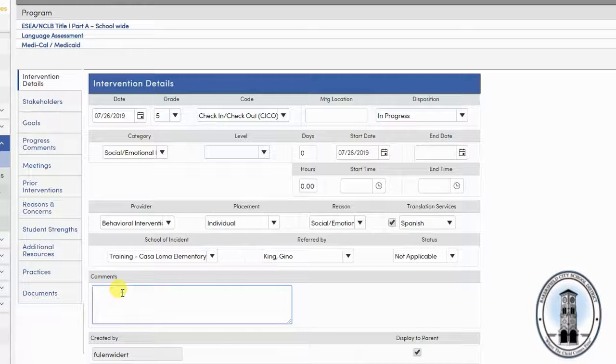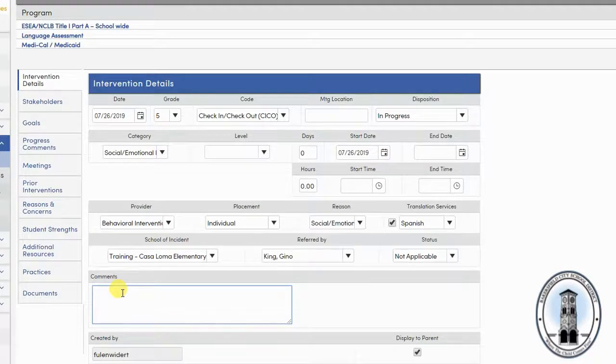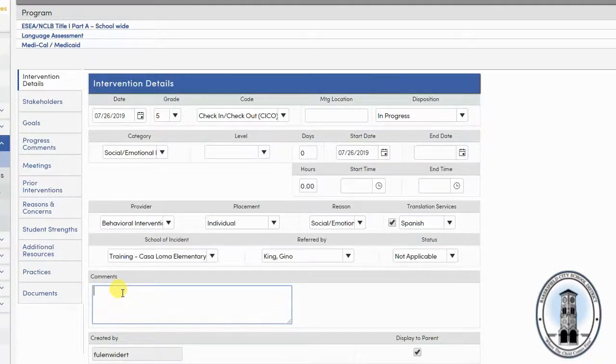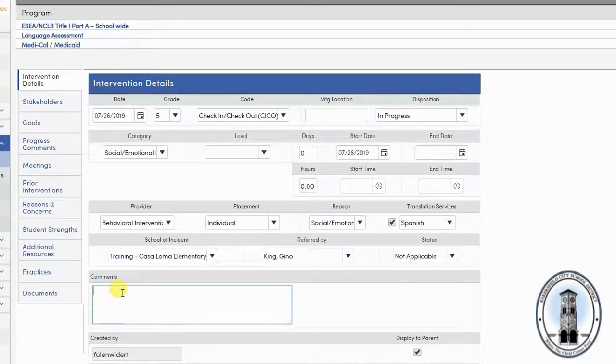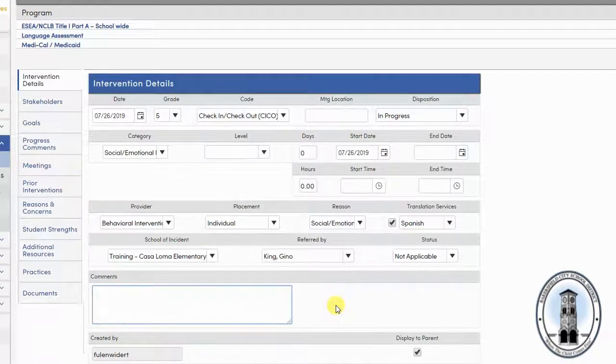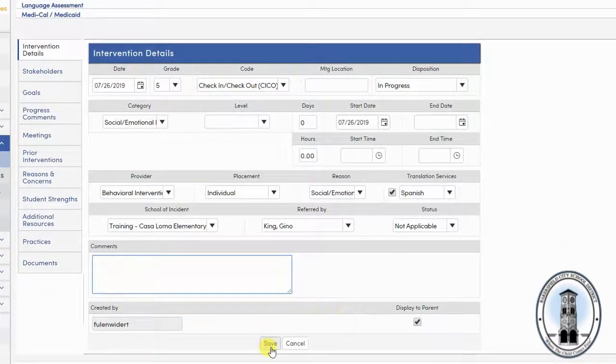Next, you can enter comments. These should be details that further describe the intervention itself and may include things like a schedule for the intervention, how much time is needed for the intervention, etc. Next, click save.